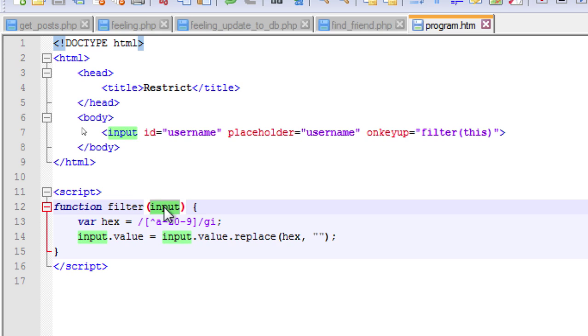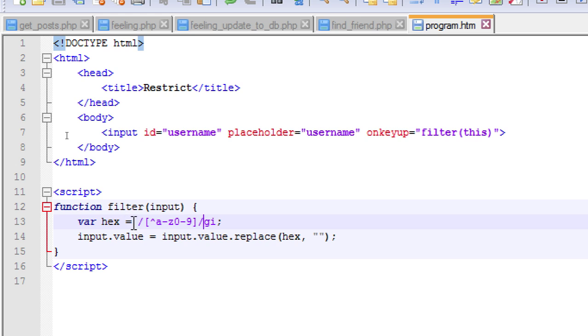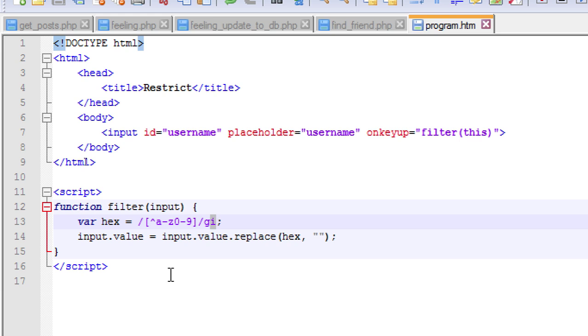Here's the hex variable which is giving us a forward slash, and inside the forward slashes I have created the value a to z and zero to nine. G is the global flag and i is for uppercase and lowercase.